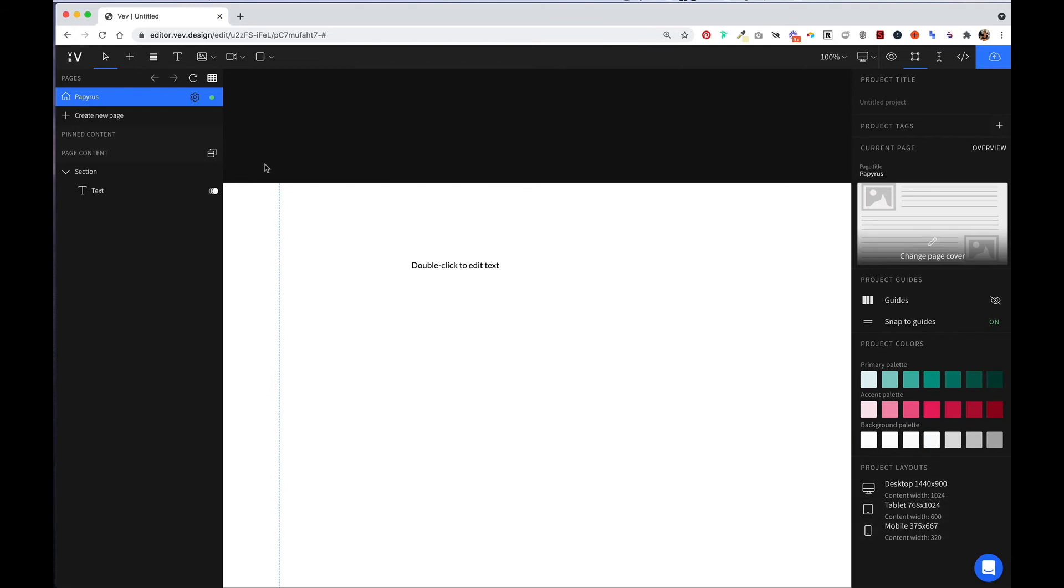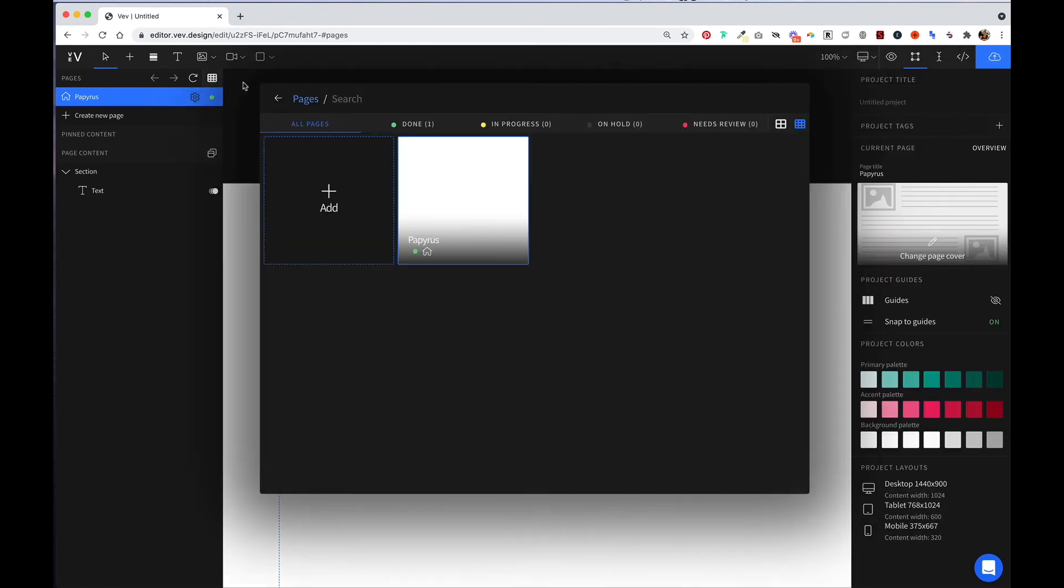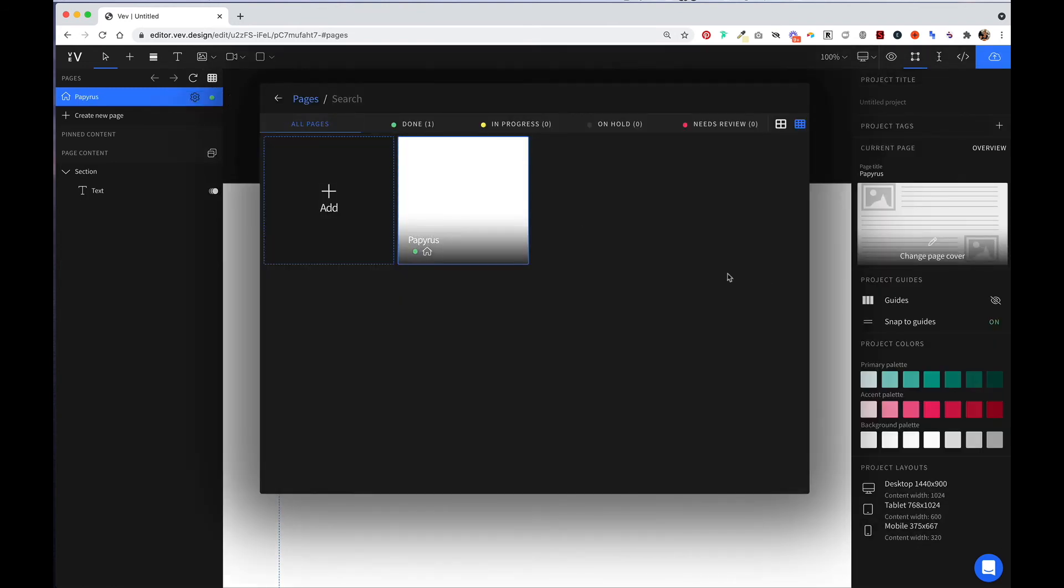On the left-hand side, this name is auto-generated by VEV. You can go ahead and click on it to rename that. Once you start creating new pages, you can use these two arrows to navigate back and forward. This allows you to reload your page, and this button allows you to see an overview of all the pages of your project.